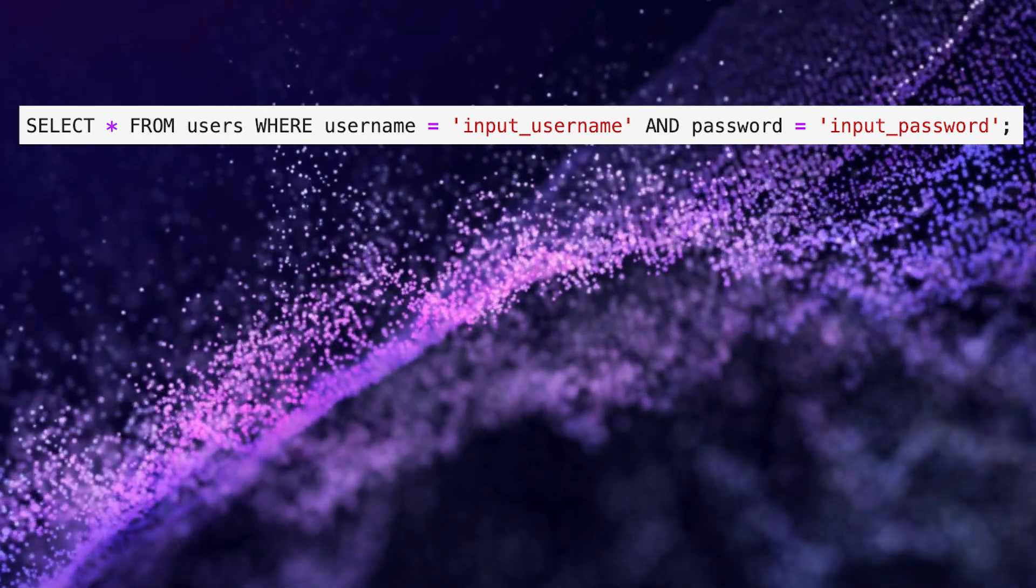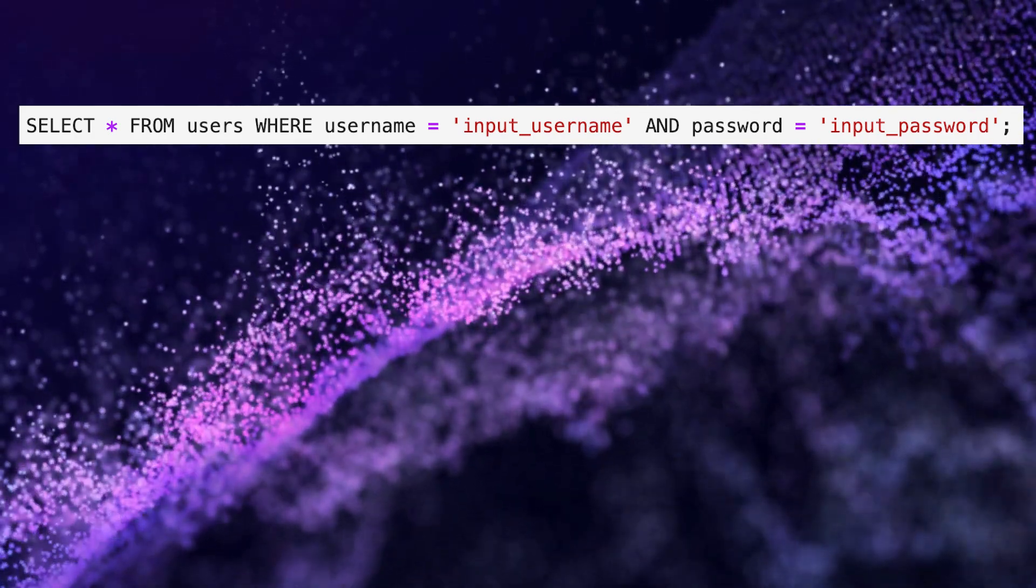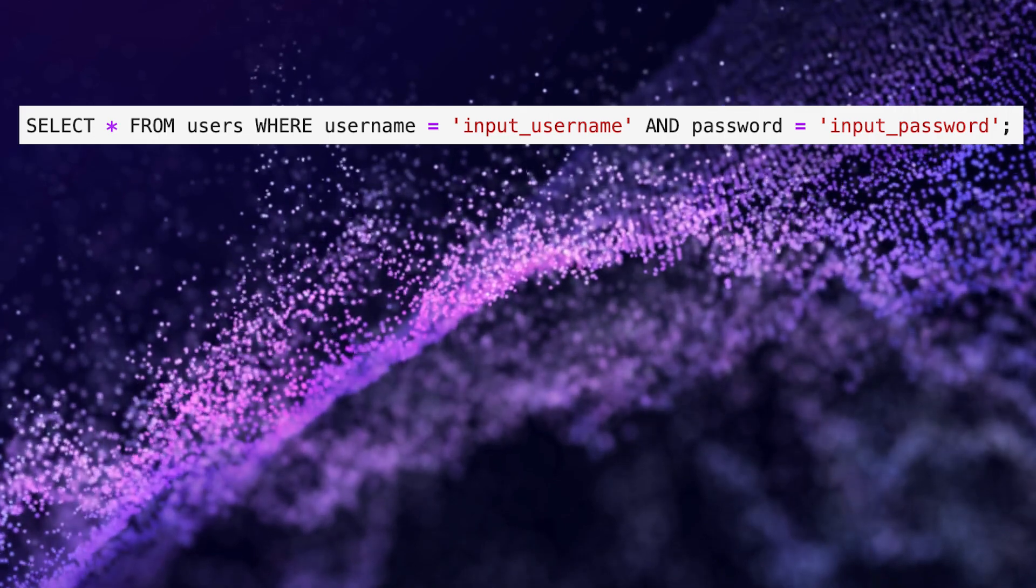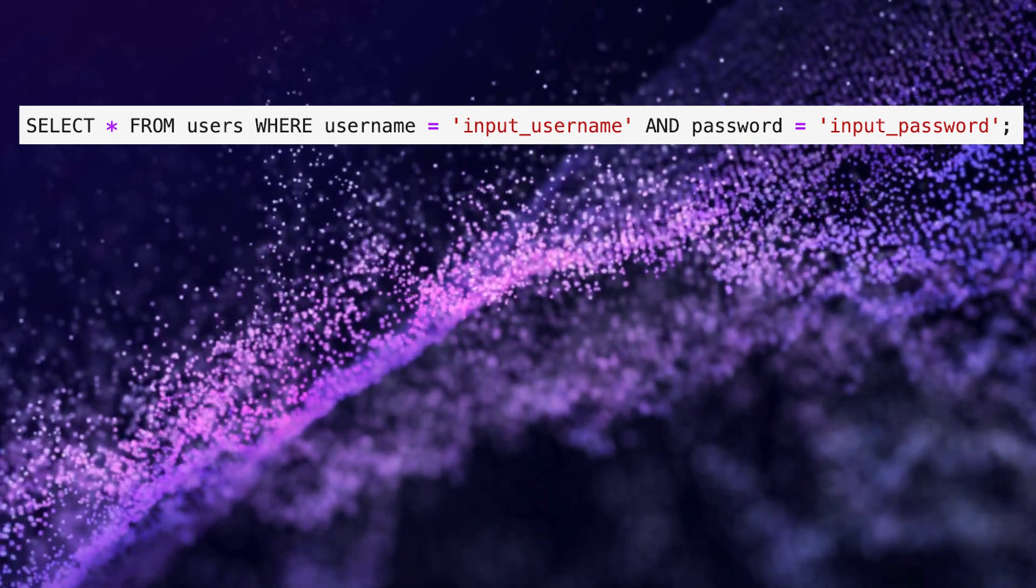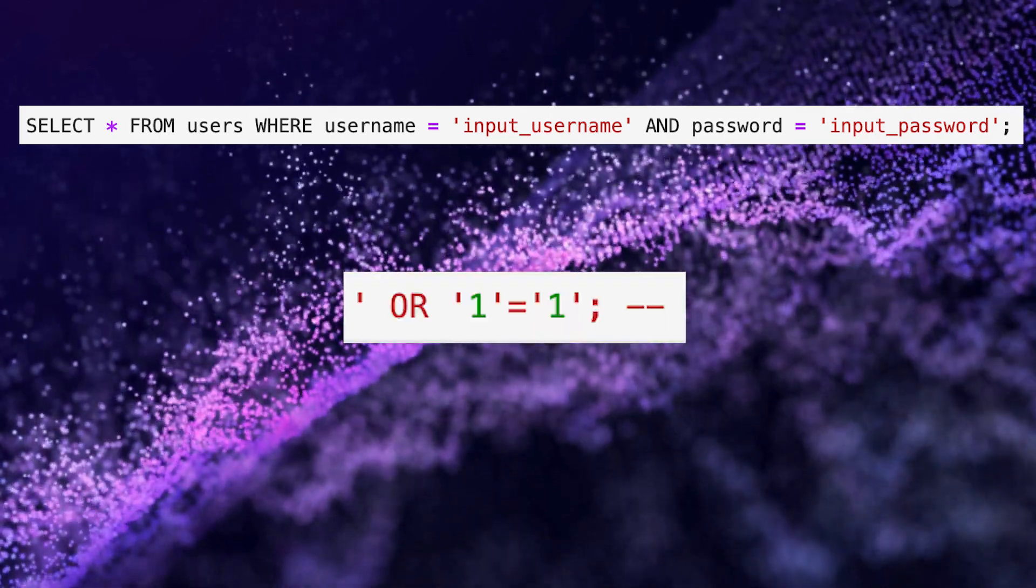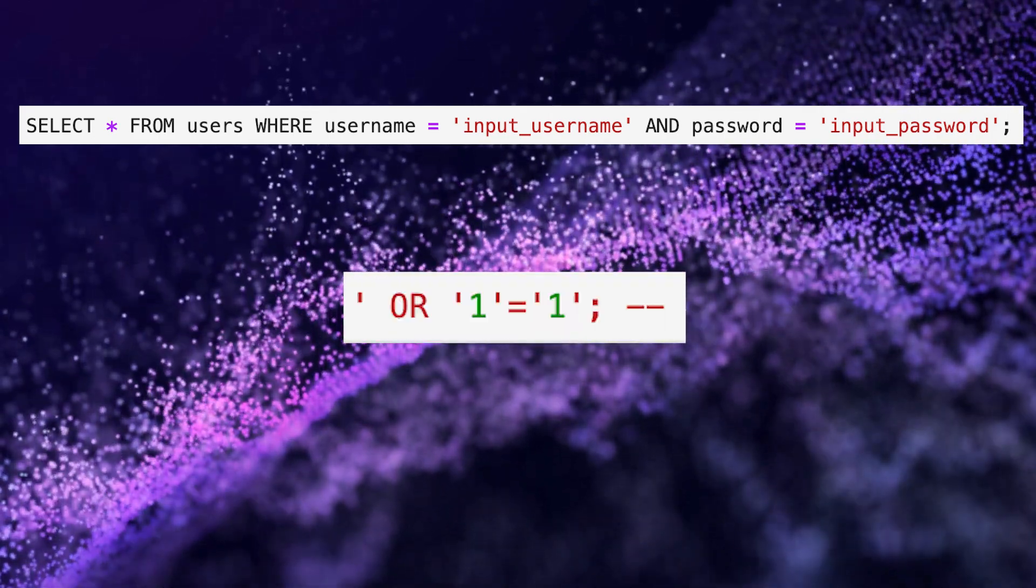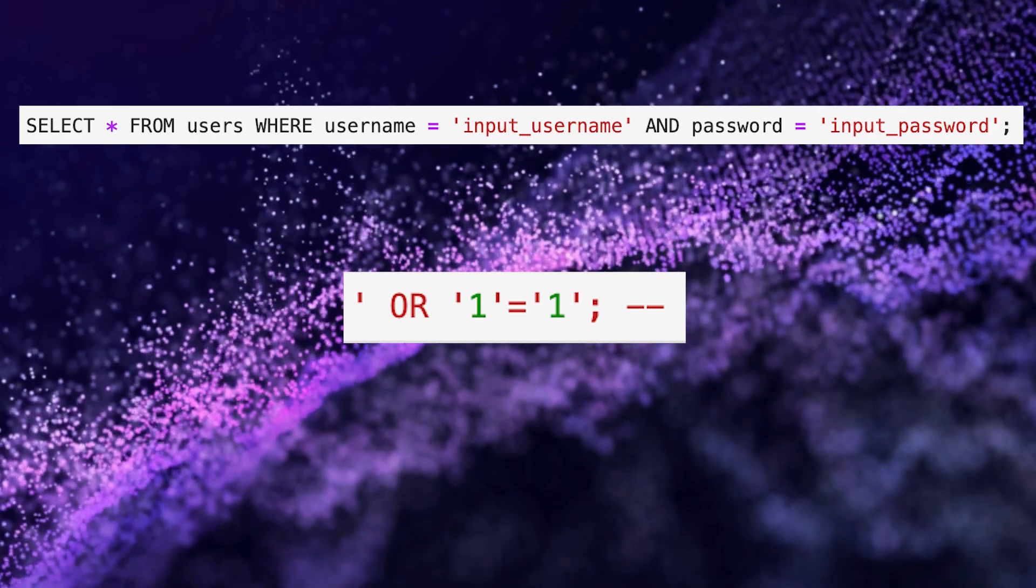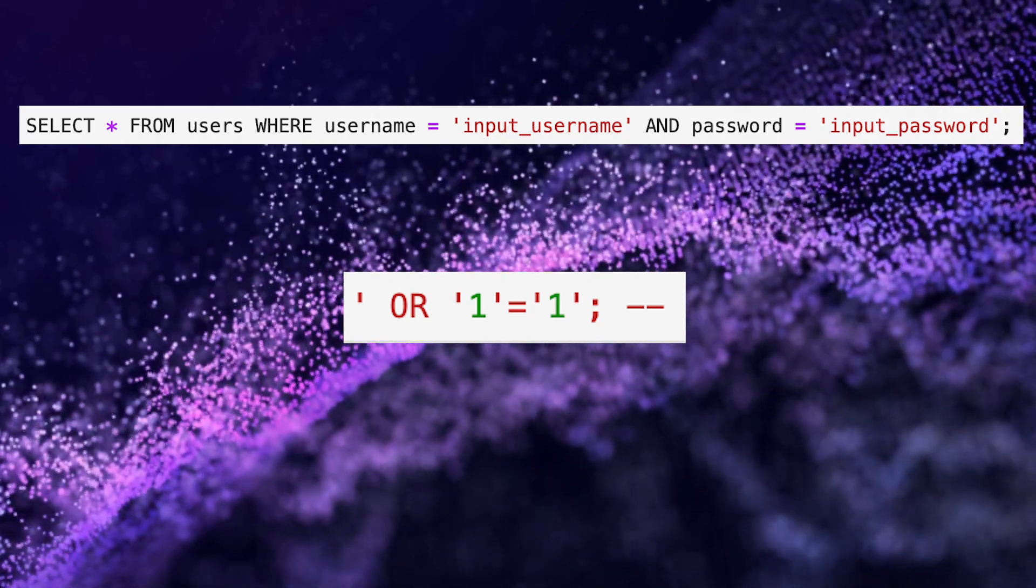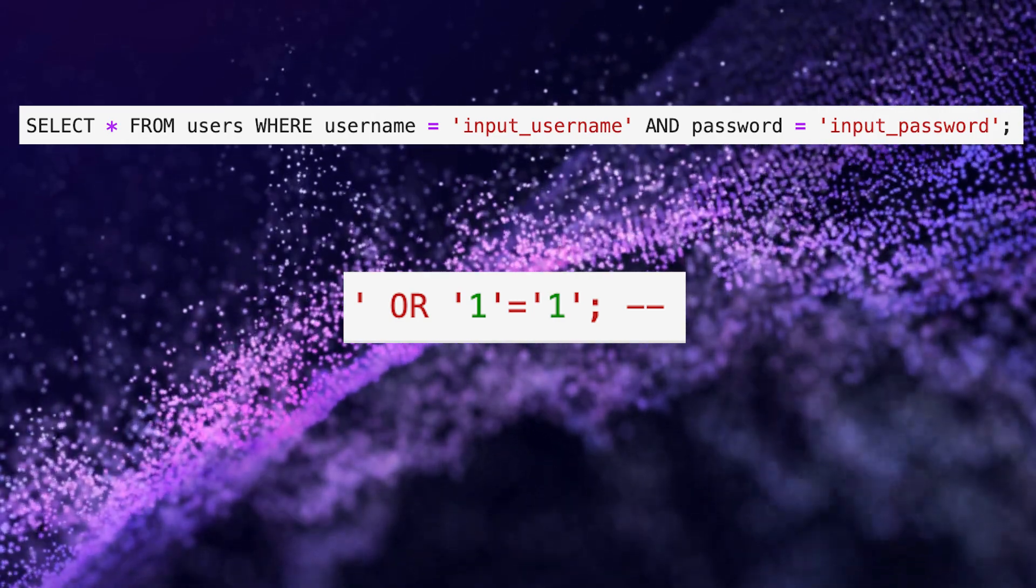However, in a vulnerable system, an attacker could input something like this as the username. This input manipulates the SQL query to become...